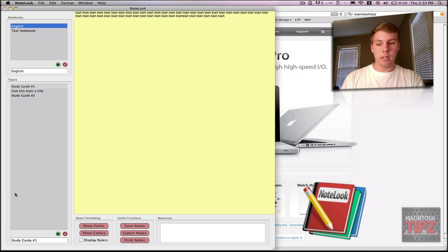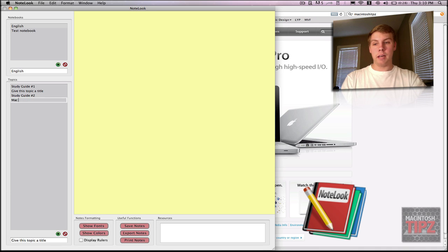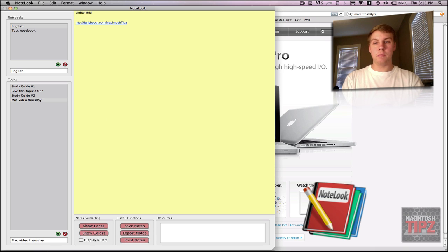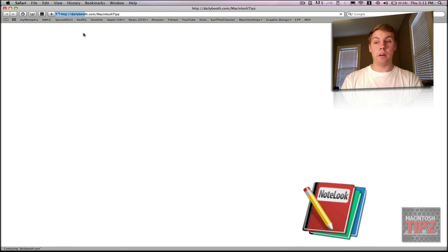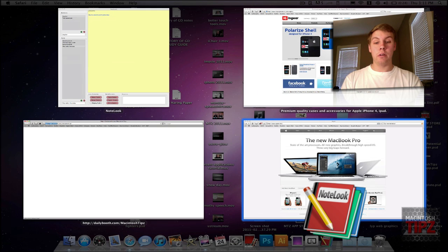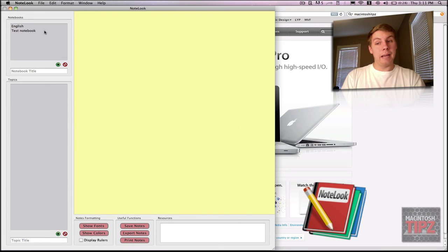Say you have notes for English, and then under English you can add topics — like a study guide, some notes you took in class. If you'd like to add notes, you can just hit that and say this is notes for Thursday — like 'Mac video Thursday' — and then just type in your notes. You can add links, and all your links will be activated so you can always click on them and they'll open in Safari.